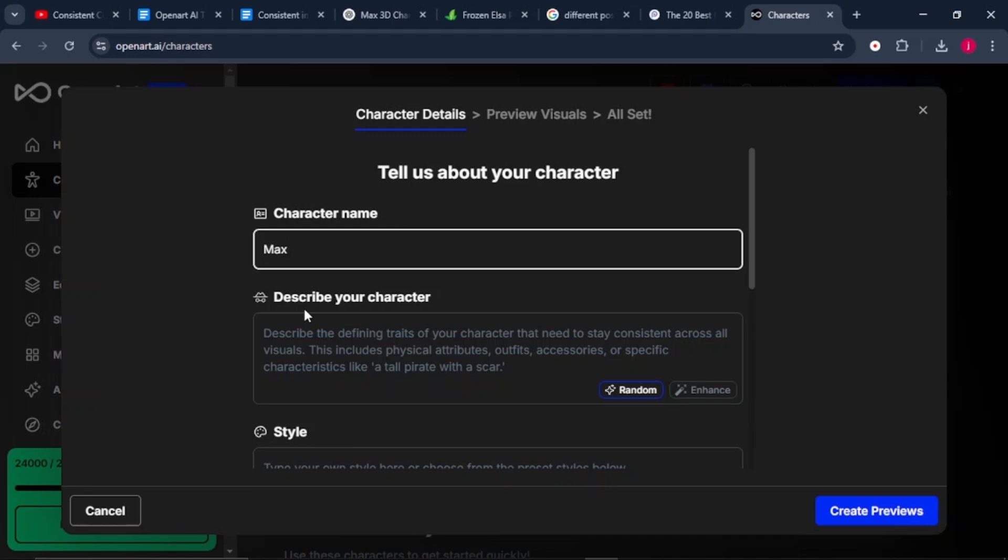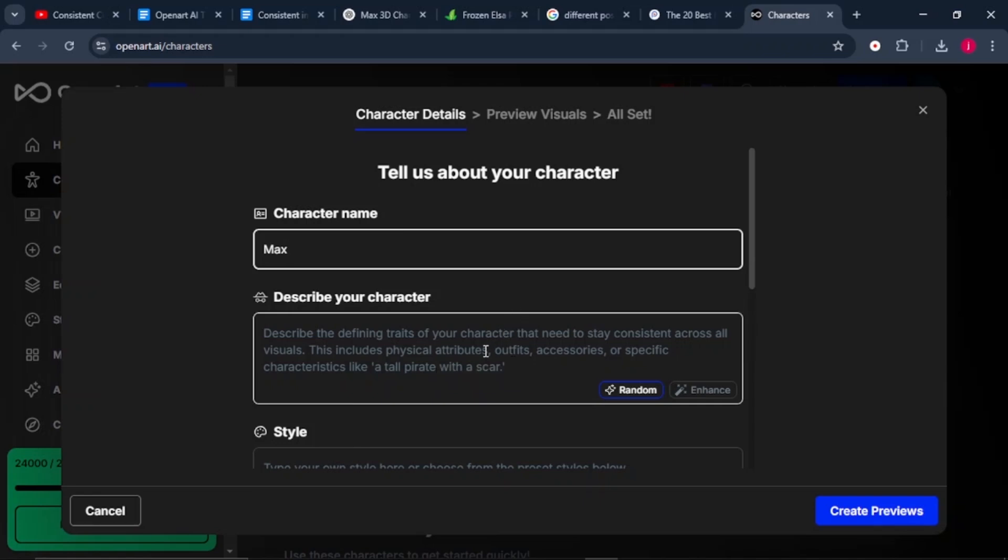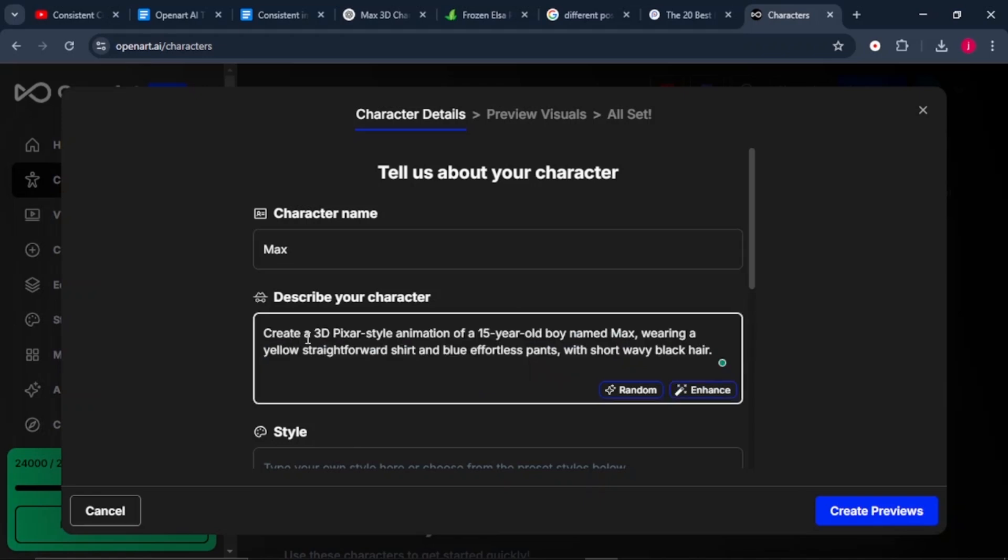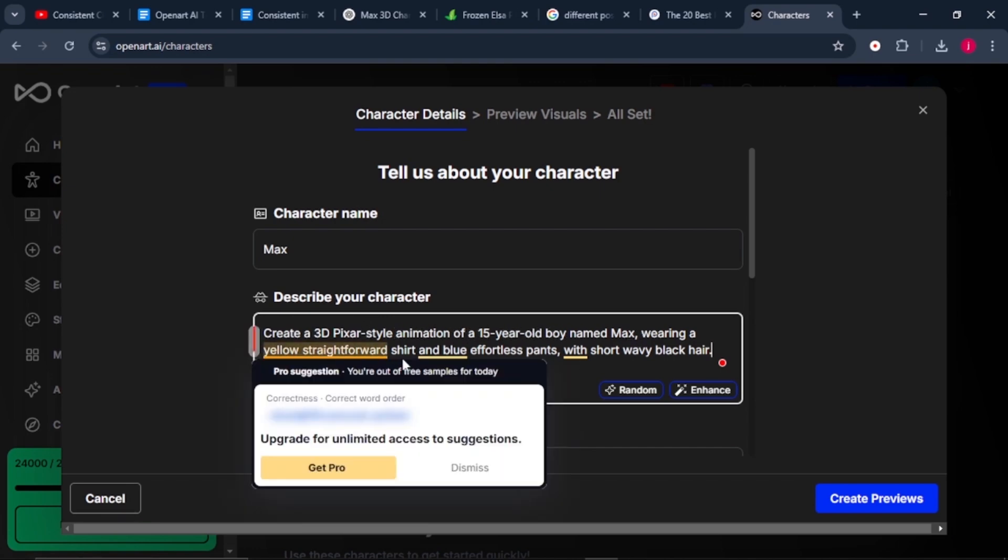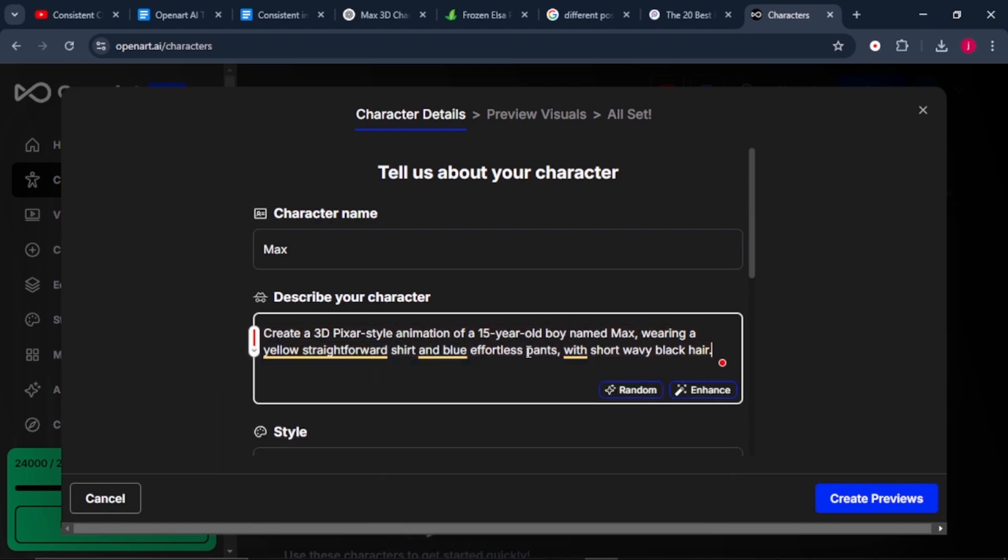This is where you define the traits of your character that needs to stay consistent across all visuals. This includes their physical attributes, their outfits, their accessories, or specific characteristics like a tall pirate with a scar, or a short little boy with brown hair. I'll just paste in my description. It says create a 3D pixel style animation of a 15-year-old boy named Max wearing a yellow straightforward shirt and a blue effortless pant with short wavy hair.